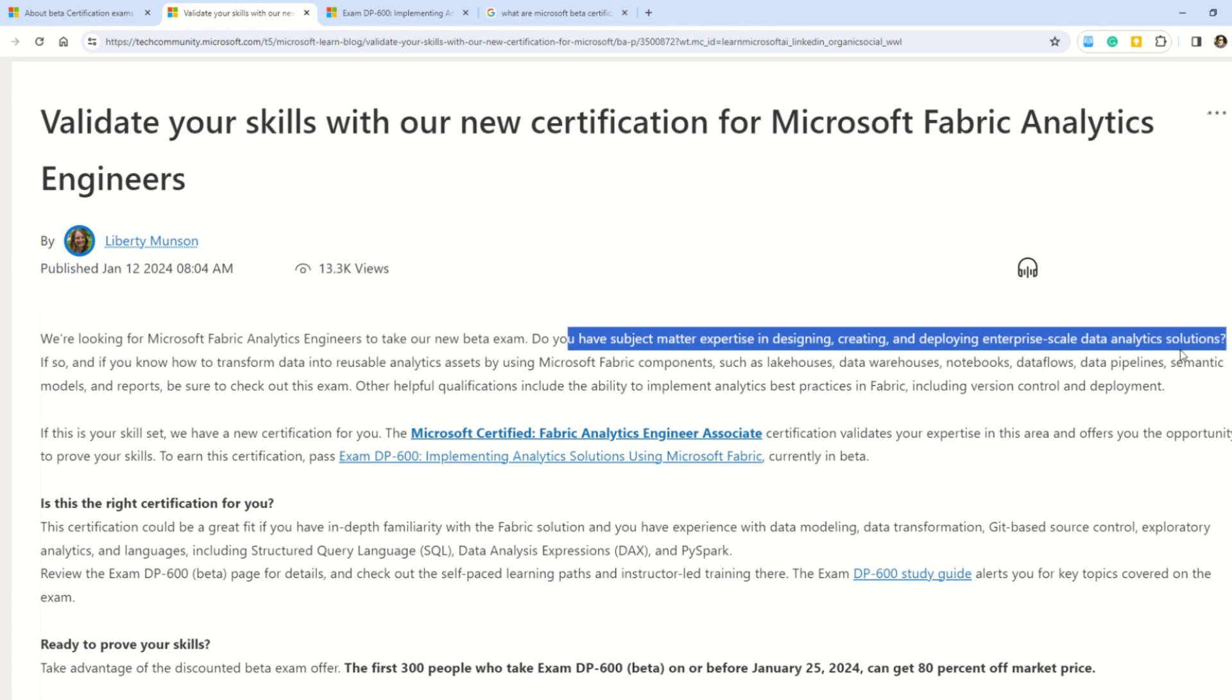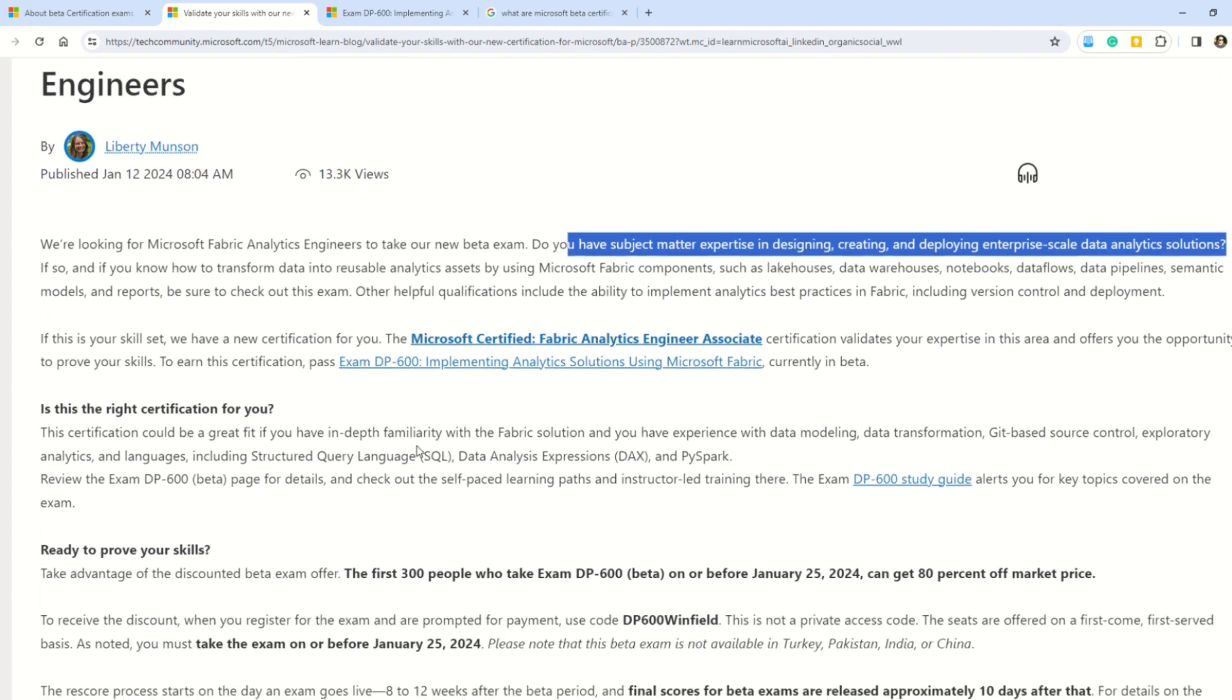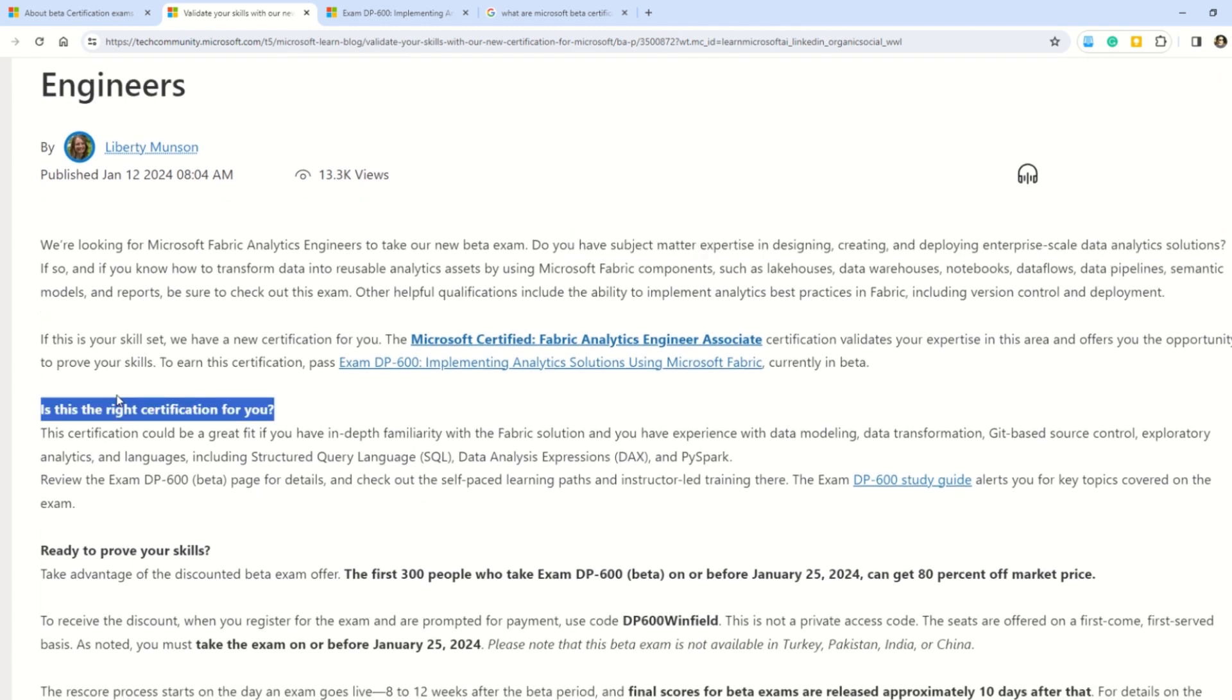Friends, I will show you the documentation where you can read all about this DP-600 certification. But let's first understand the other important details. Here Microsoft is asking you, is this certification right for you?